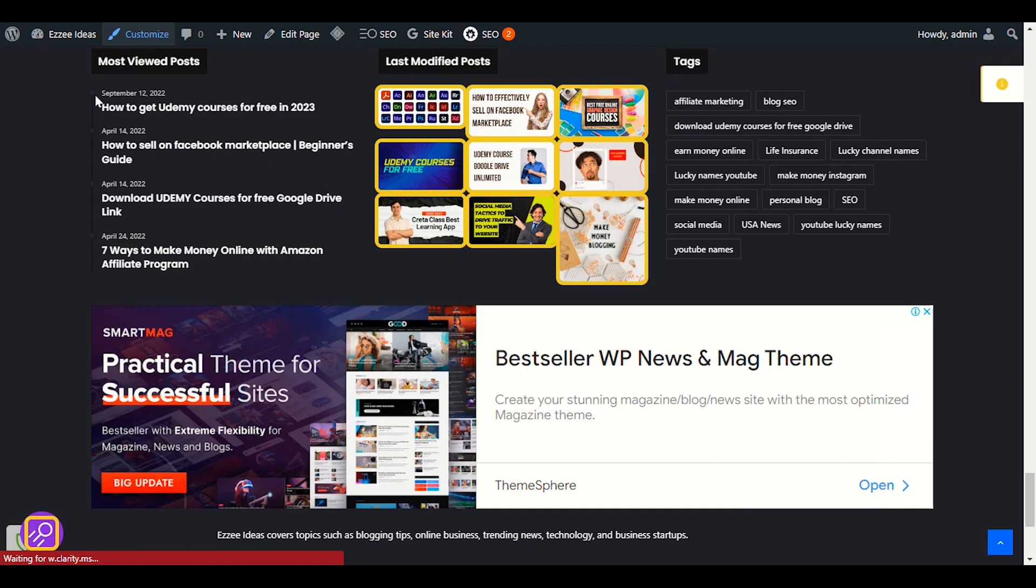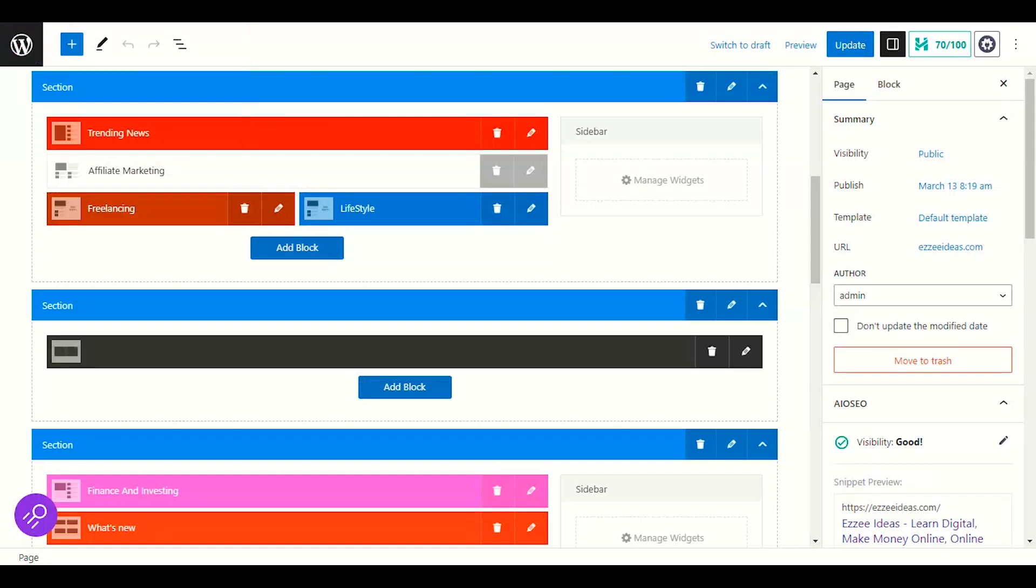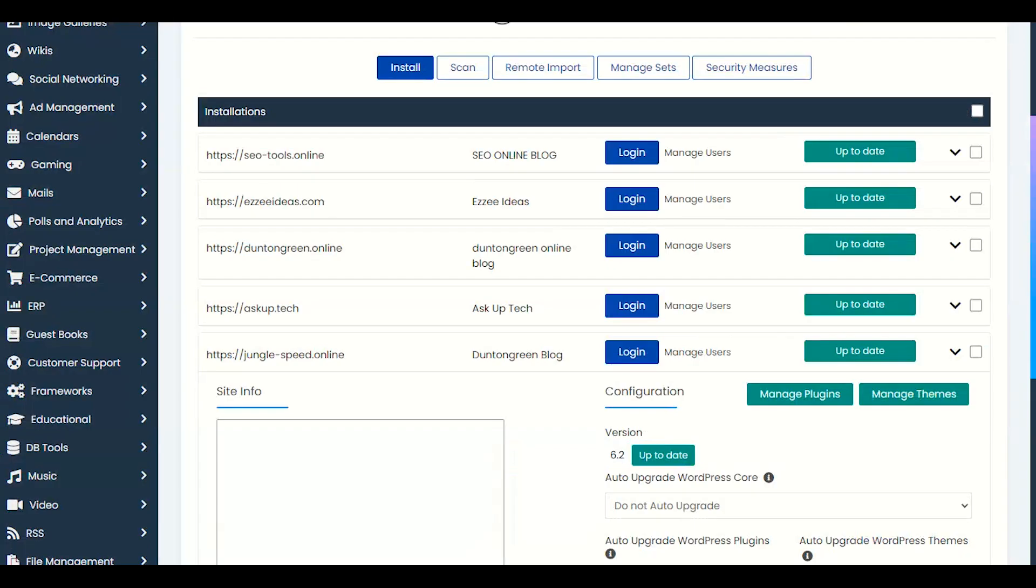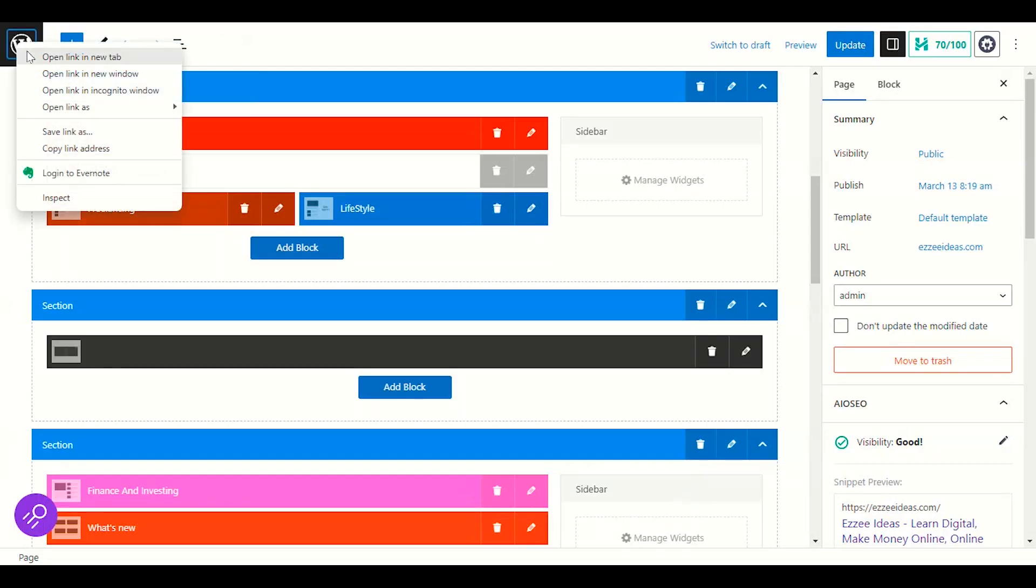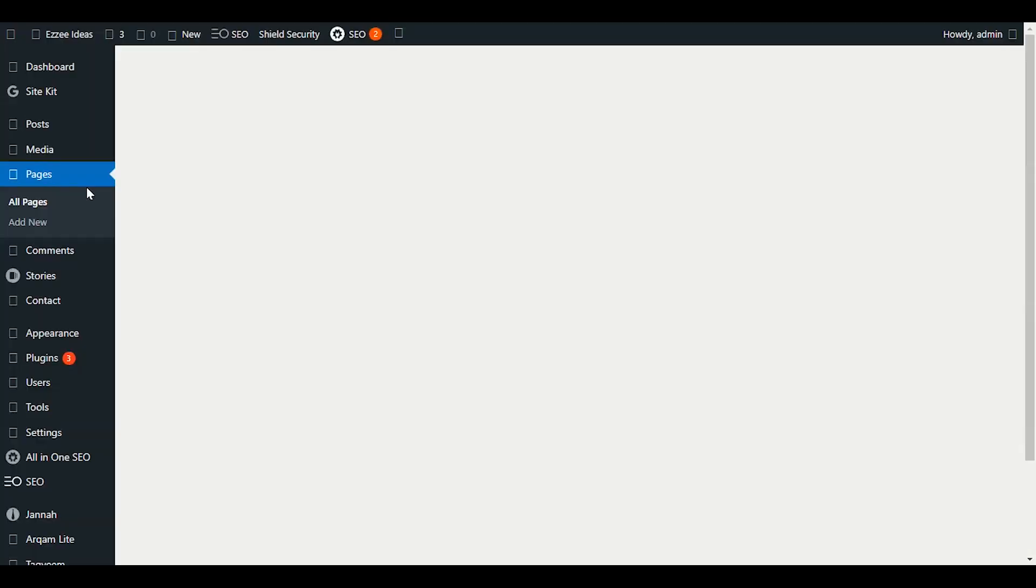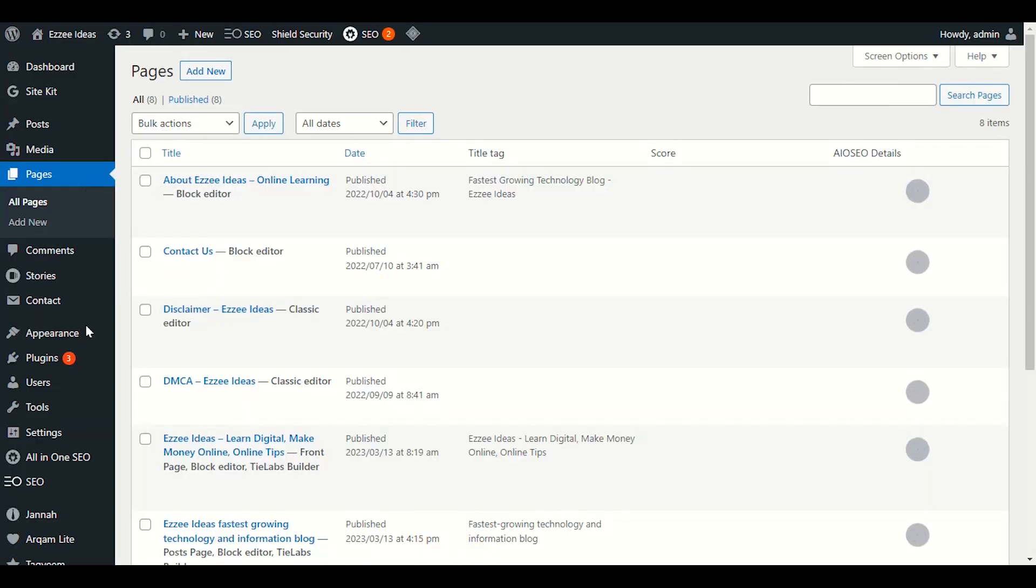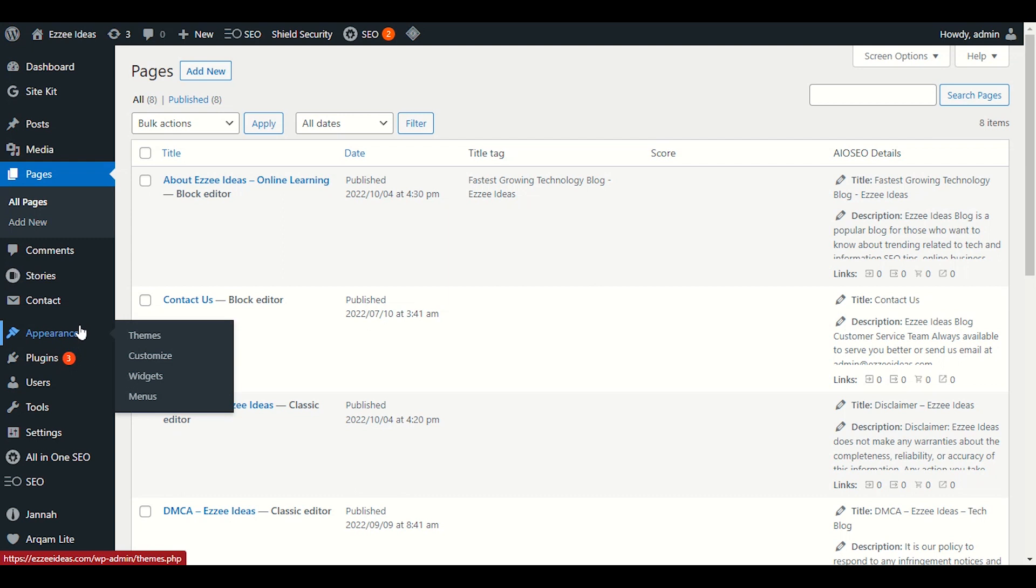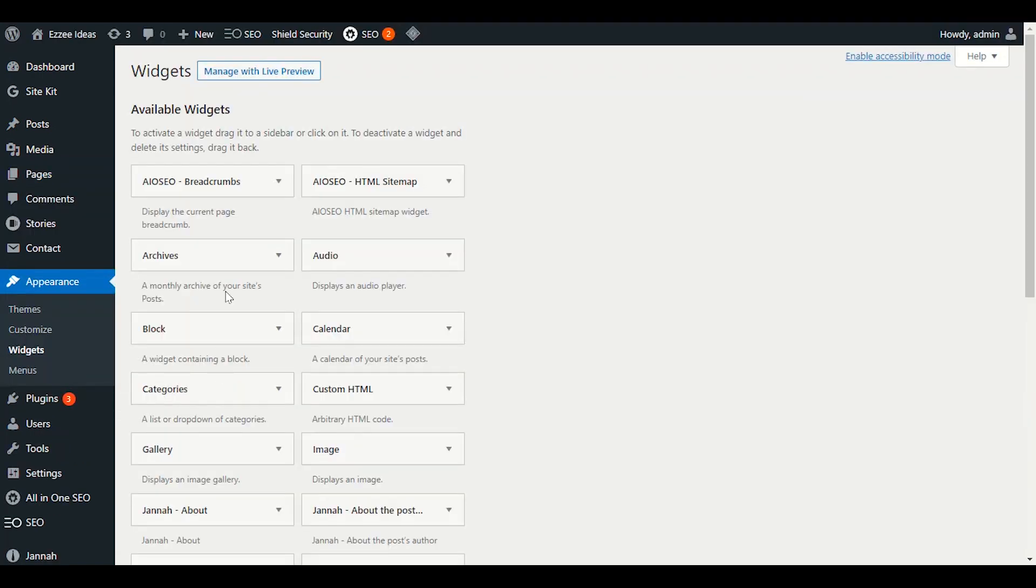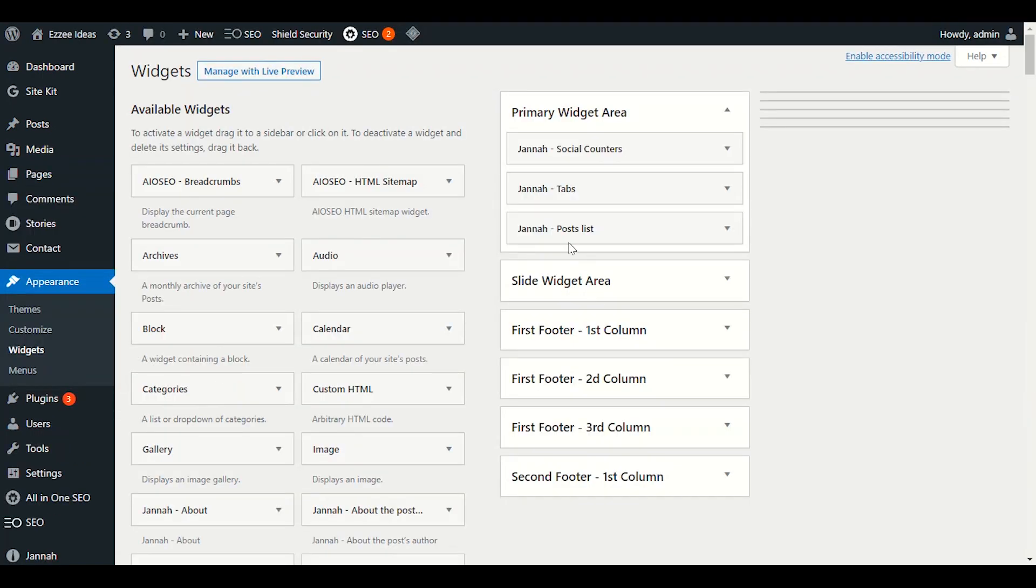After customize theme, you have another option here. You can go to widget option. In the appearance in the WordPress dashboard, there is the appearance and you will see the option widget. You can click widget.